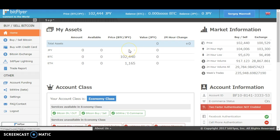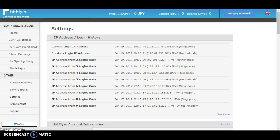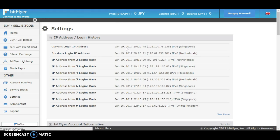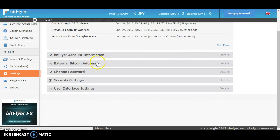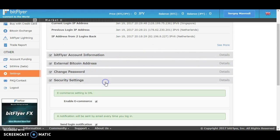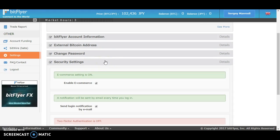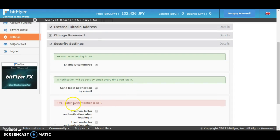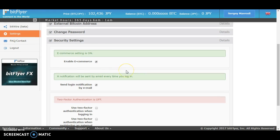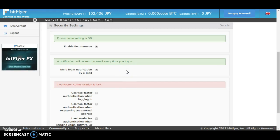From here you can actually activate your Google Authenticator. Just click on security settings, and make sure to enable e-commerce and send login notification by email.